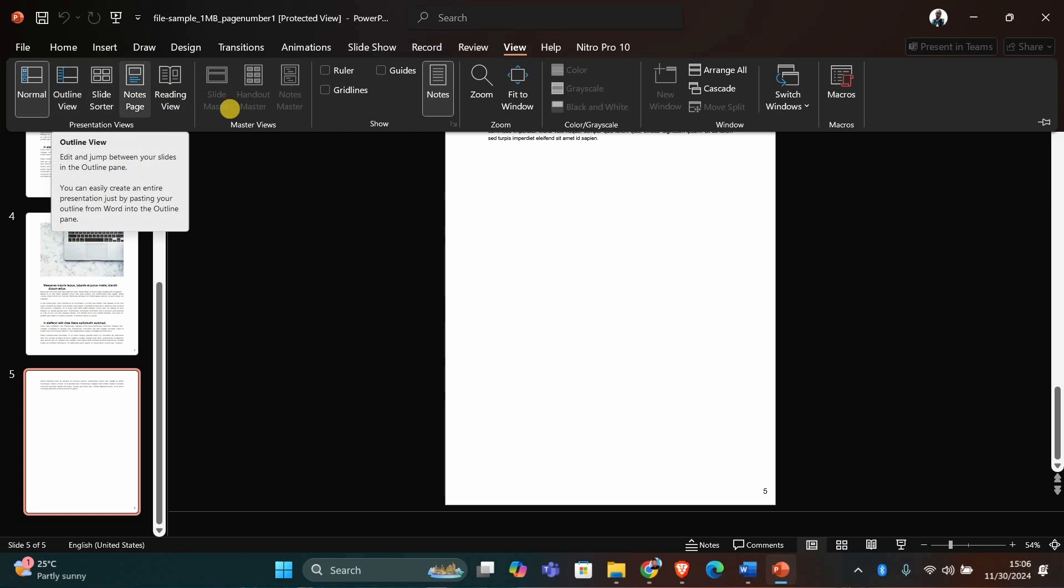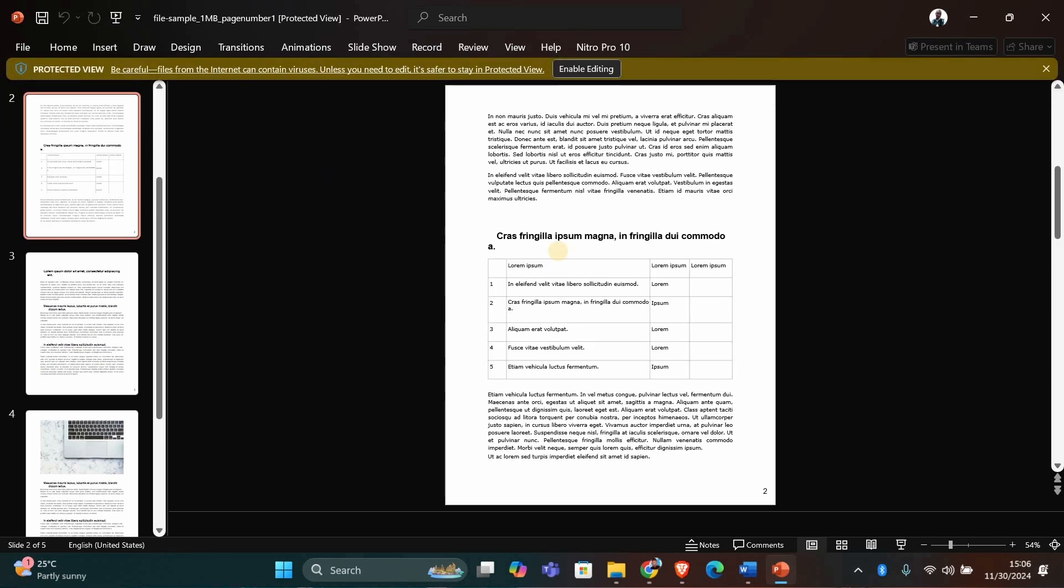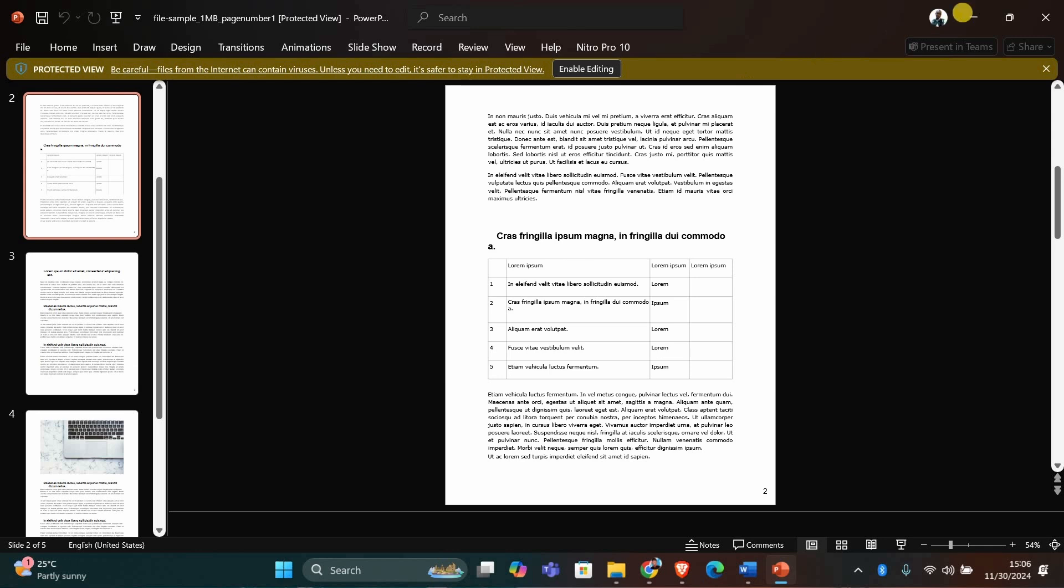And that's it. By disabling image compression and selecting High Fidelity, your PowerPoint presentations will look much more professional.